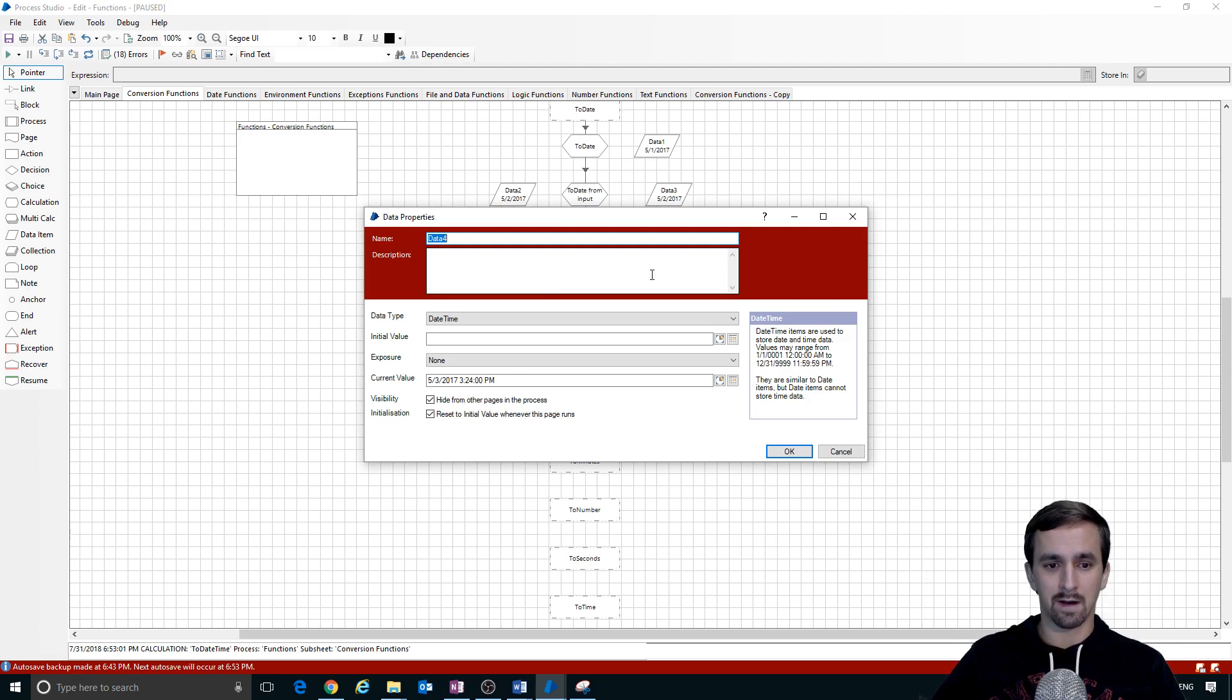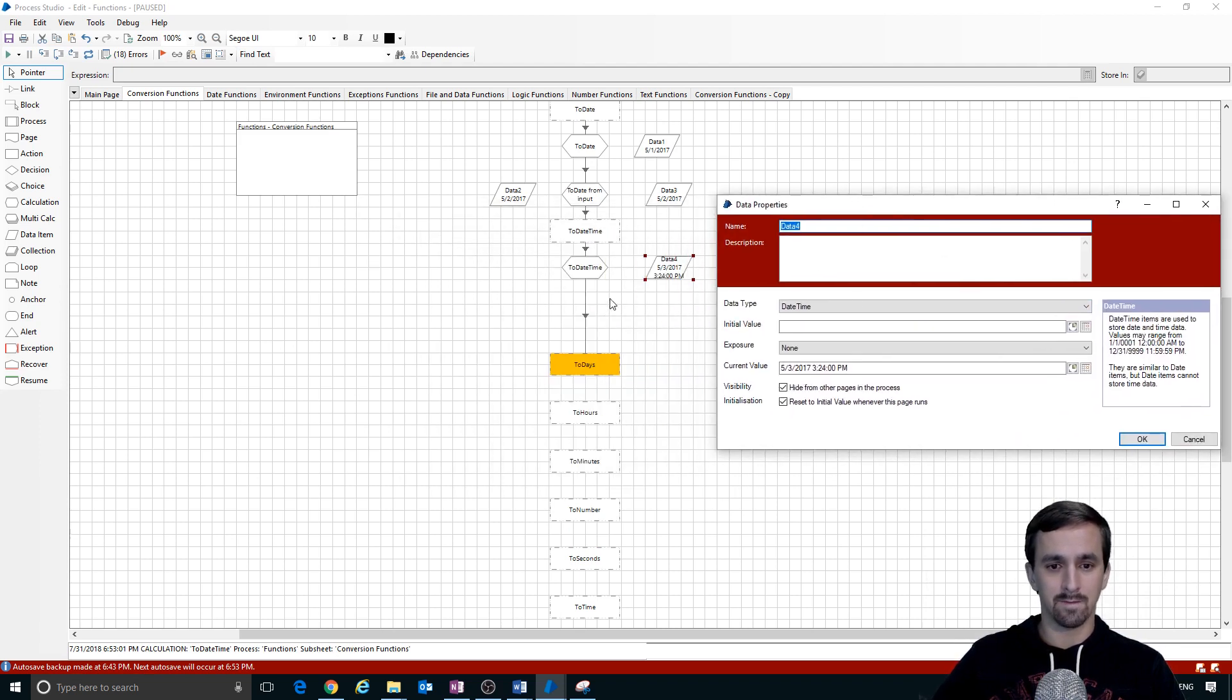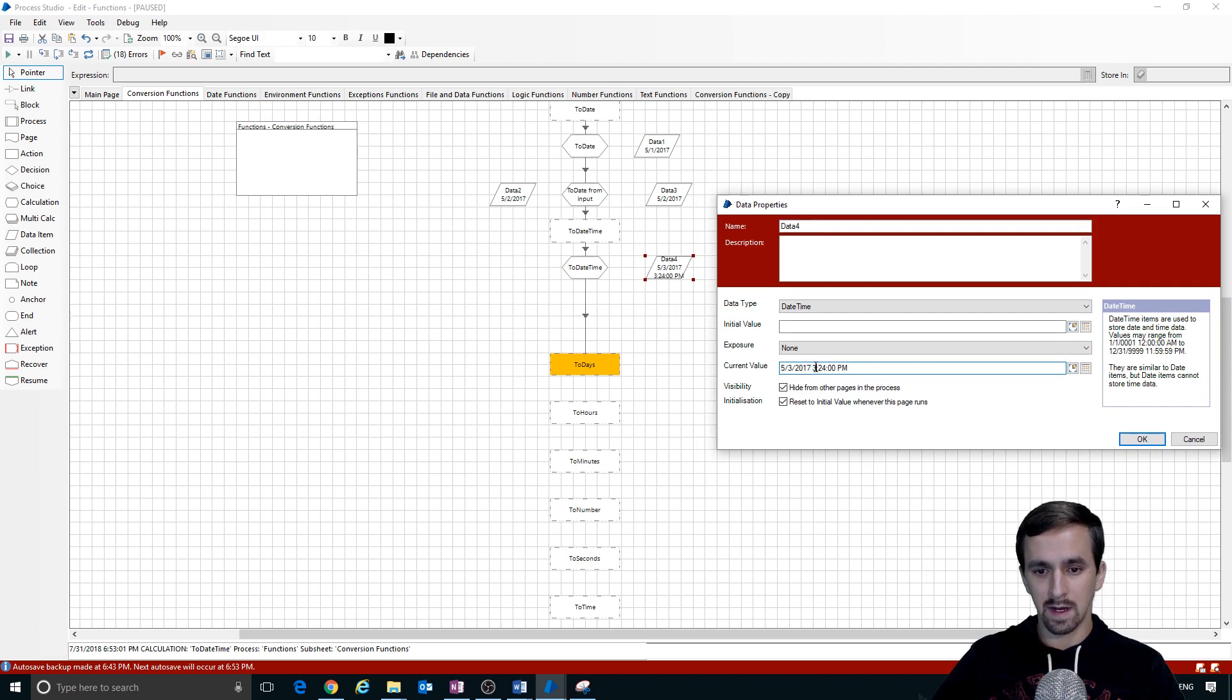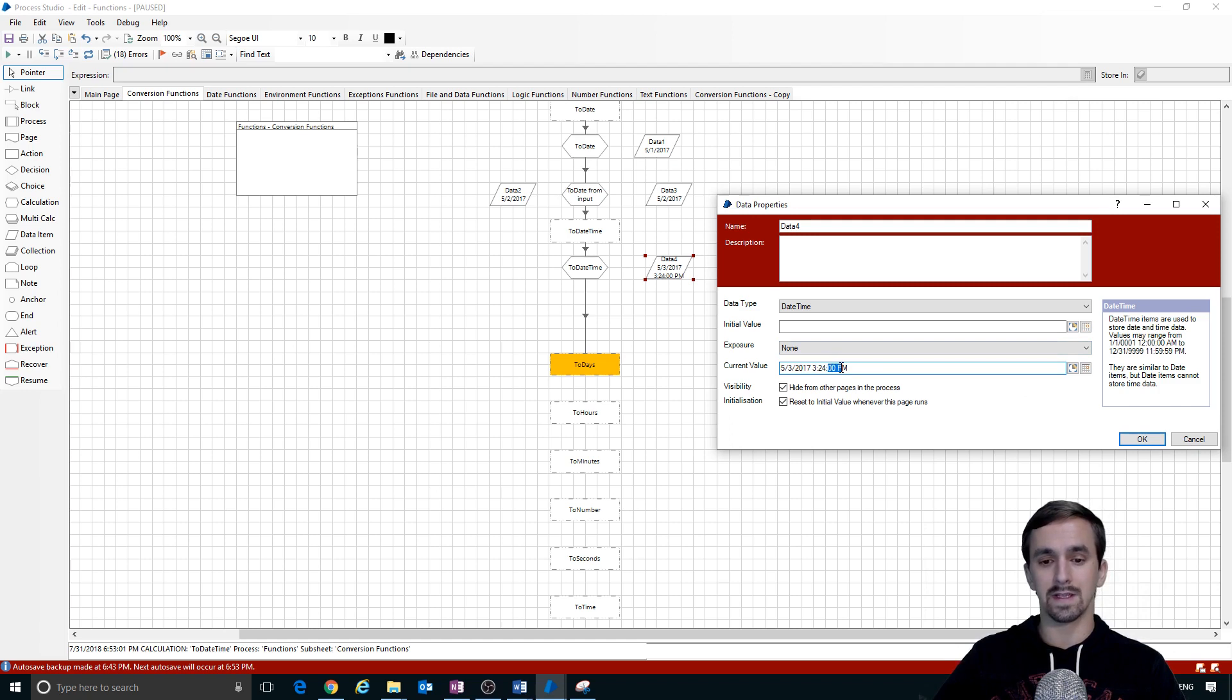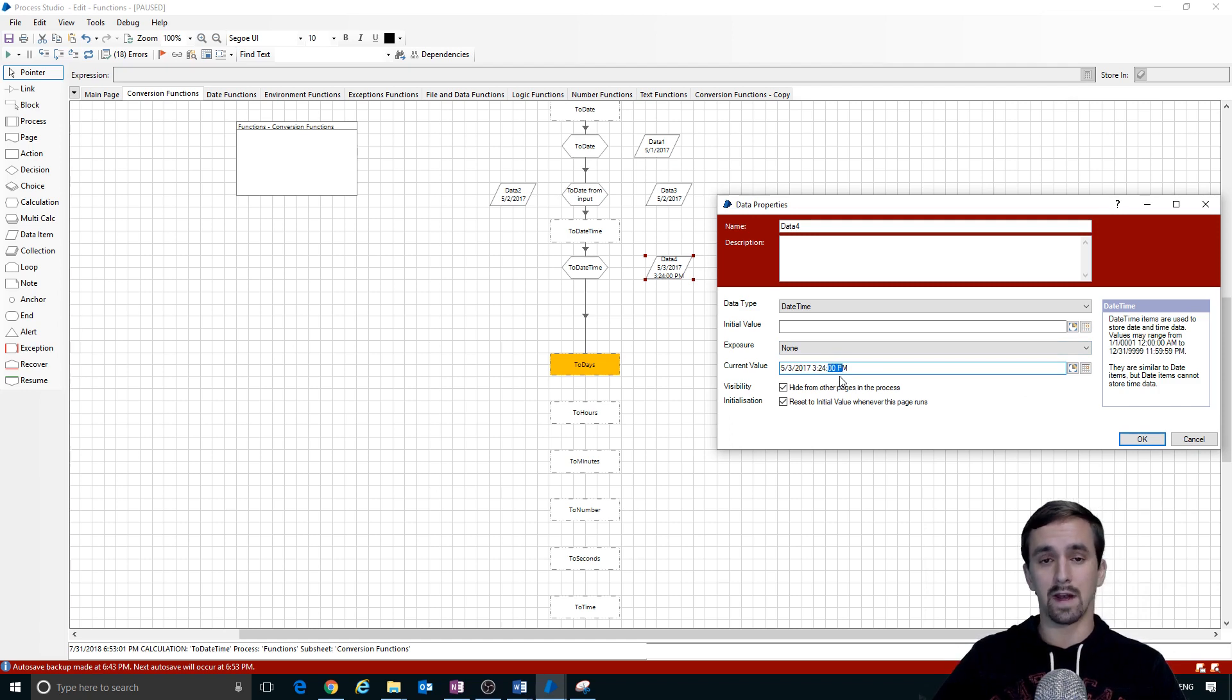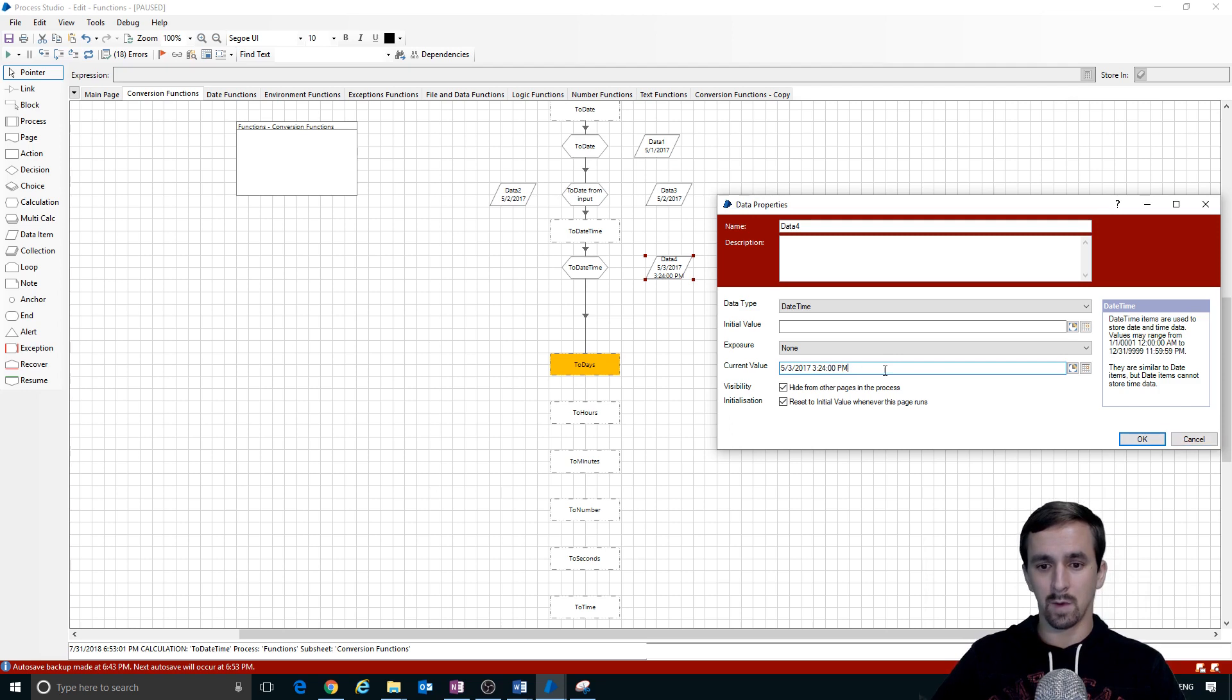So it looks like what we got out of that to date time function is we got a date like we expect with a space and then a time that includes the seconds. So what I could have done was added the seconds in there but what we can see is it doesn't throw an error if we don't provide it the seconds. It assumes zero zero for the seconds. We also saw PM.